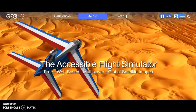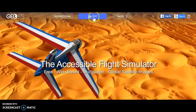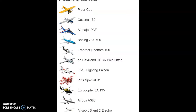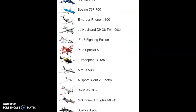Hey guys, welcome back to the channel. Today we are going to be playing the most popular web browser flight simulator, and it is called GeoFS. GeoFS is a global browser flight simulator and it is free on desktop and laptop. All you have to do to fly is click 'fly' right up here, and you can go to any airport in the world. They don't have a ton of aircraft but they do have a good selection — Piper Cubs, Cessnas, military aircraft, and even commercial airliners.